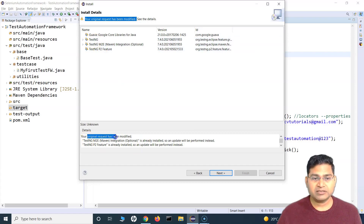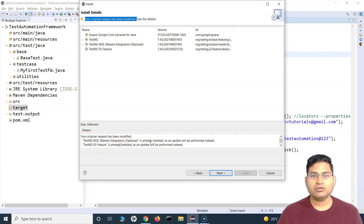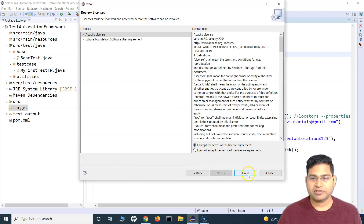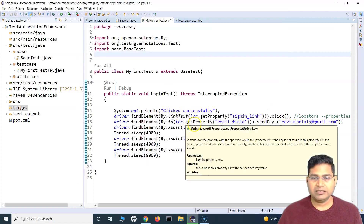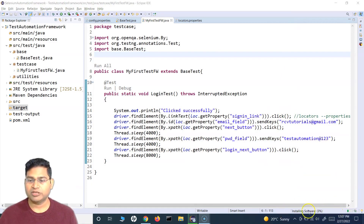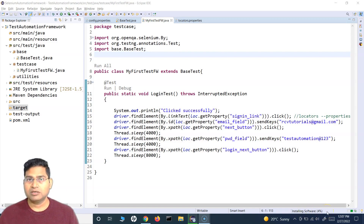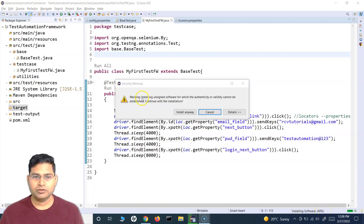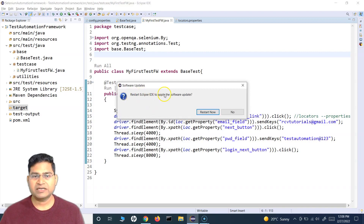Because TestNG was already installed in my Eclipse, I'm getting a message that the original request has been modified — it includes the TestNG Maven integration which is already installed, so it will get updated. If you don't have TestNG, click Next and it will install the latest version. Read through and accept the license agreements, then click Finish. You'll see a warning about unsigned software — just click Install Anyway.